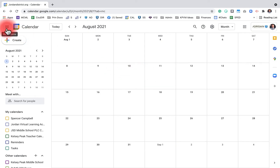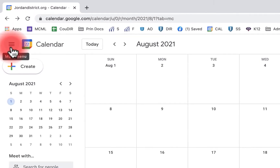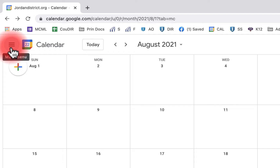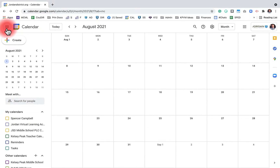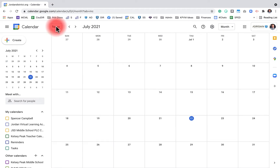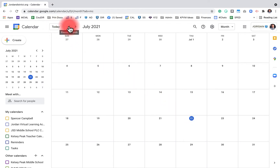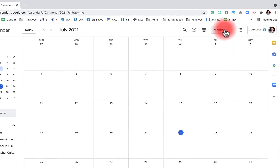Over in the top left we have the main menu. When we click on it, it'll remove or open our left sidebar. When you click on 'Today' it automatically pulls your calendar to the current date — you can see here that we're on the 22nd. Next you'll have a left and right arrow to go back or forward a month depending on your view.